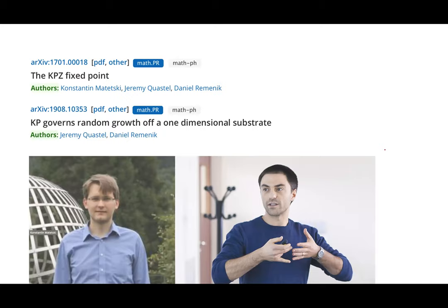Thank you very much, Jeremy, for your talk. A question from the chat: is there hope to obtain joint convergence to the KPZ fixed point at different times for a stronger topology than the finite dimensional one? I think that should be possible — nobody did that, but it sounds like a possible thing to do just using the Markov property. Jeremy, we lost sound briefly but you're back.